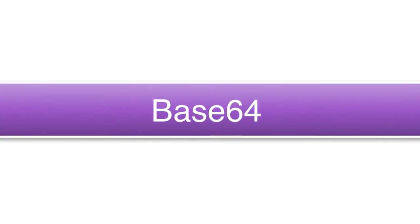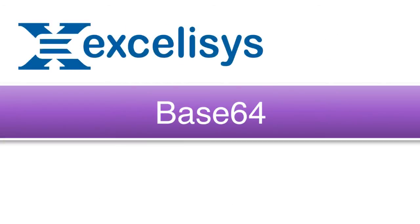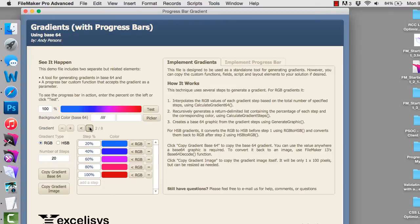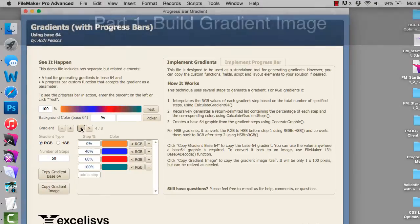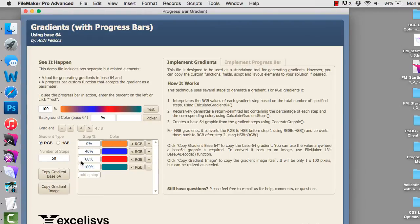Base64 technology is how Todd Geist and Geist Interactive built the barcode functionality we talked about in a previous video. Well, Base64 is also how Andy Persons built this new progress bar — it's really cool. There are really two parts of this solution: a part where you can actually build a gradient image and decide what your progress bar is going to look like, and using Andy's tool you can create a gradient image that will occur at different percentage points of the progress bar, adjusting itself to hit those colors at those points.